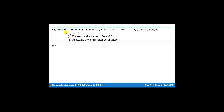Example 15. Given that the expression 3x cubed plus ax squared plus bx minus 12 is exactly divisible by x squared plus 2x minus 3. In this question, we have to understand the meaning of exactly divisible.